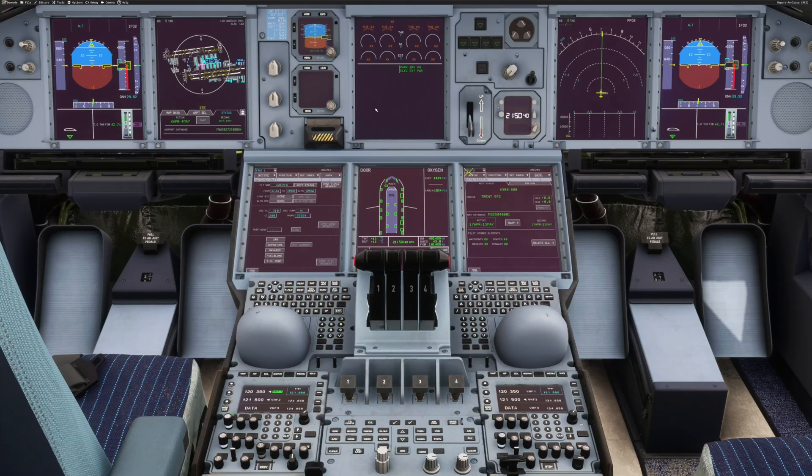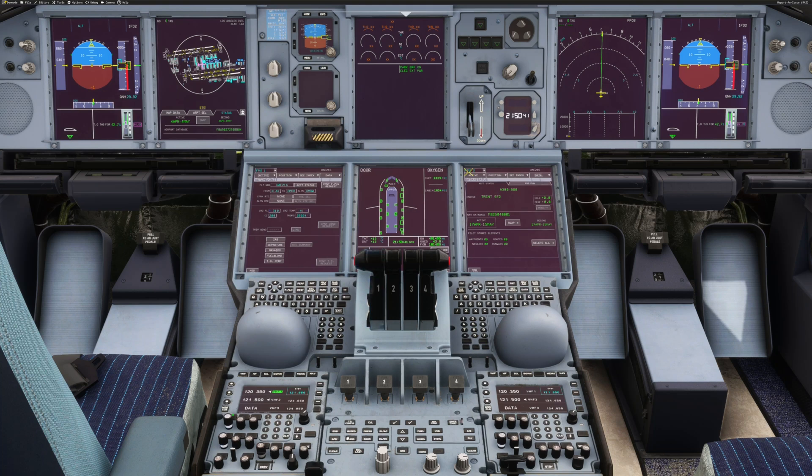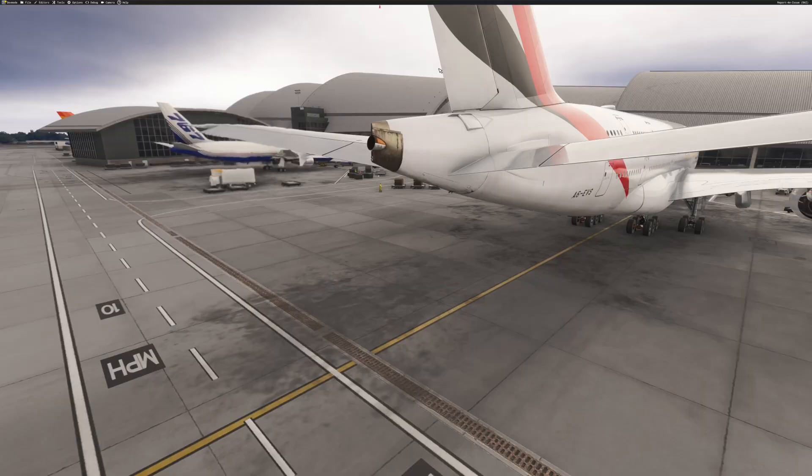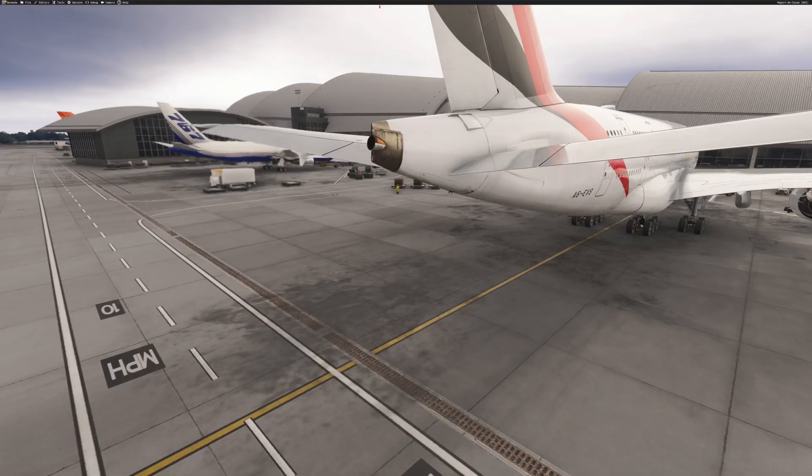What comes next is usually the APU start. If conditions allow, we can choose to delay until closer to pushback time, but if the cabin is already quite warm, I'd be starting it now, so that it has time to cool down before boarding.